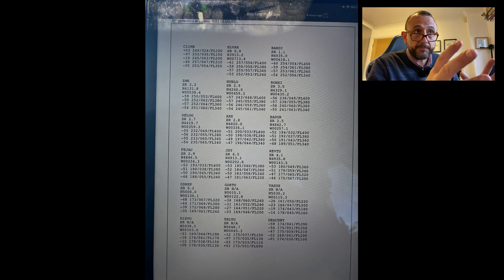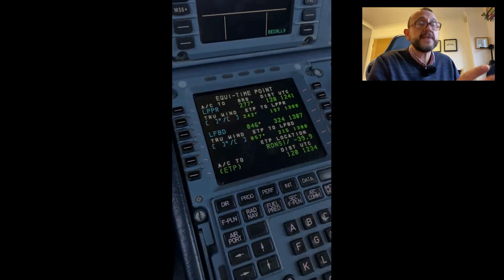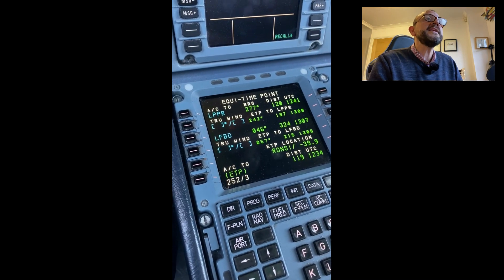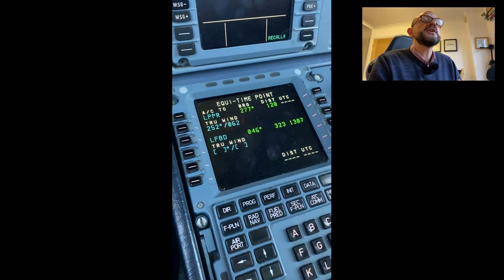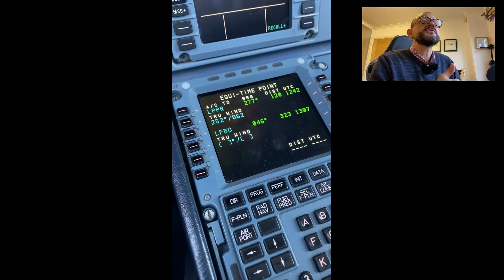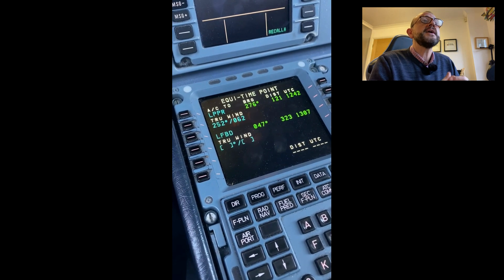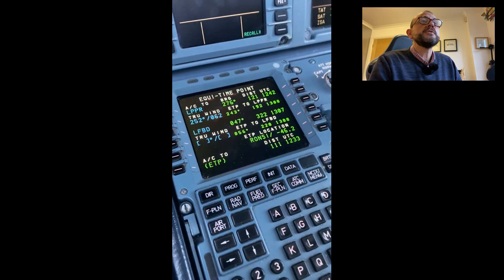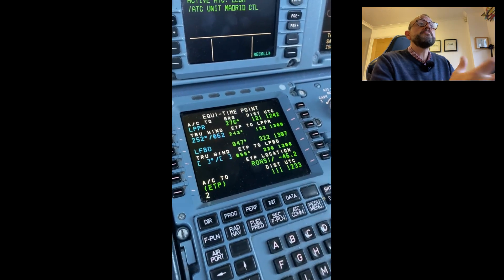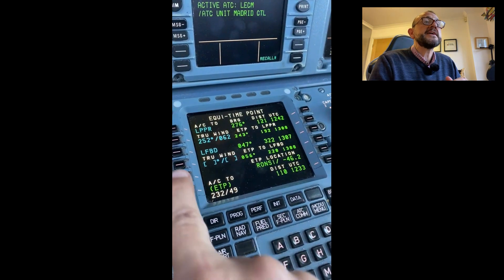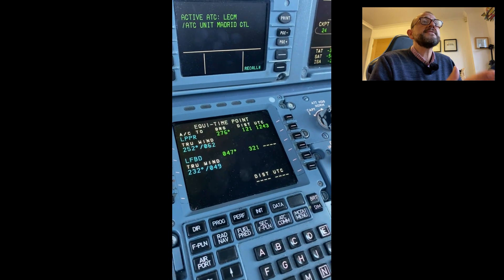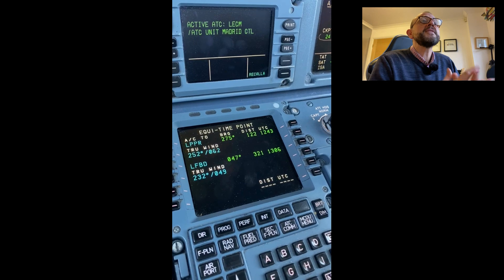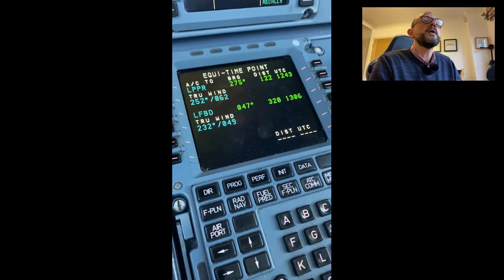You'll see it's already been pre-populated assuming no wind, giving us an ETP at 1219 and 1234. When I put the wind in for the Faro side you'll see that time and distance changes — now 111 miles and 1233. Then when I put the winds in for Bordeaux it's going to bring that closer to about 100 miles, because you can see the wind affecting that EquiTimePoint. There we go — 101 miles and 1232.